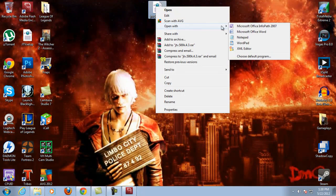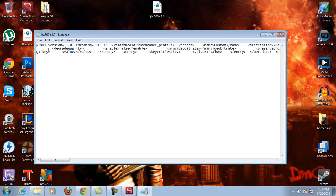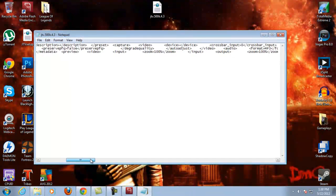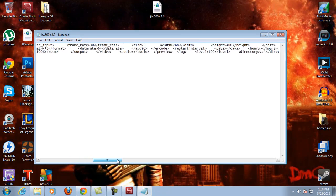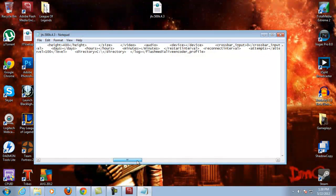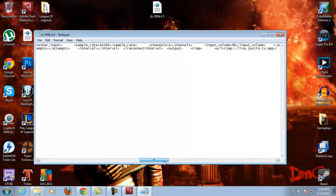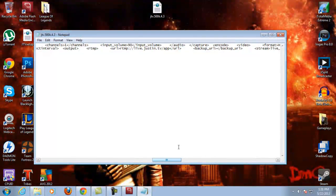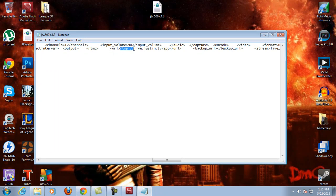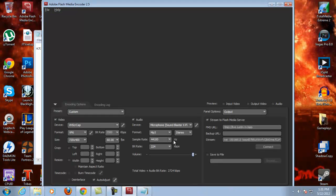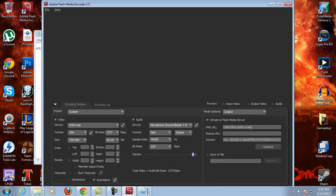Because this file is not compatible with 2.5, you're just going to right-click on it, open with Notepad, and it's going to have all this jargon in it. Scroll over until you see RTMP — it should be in the output section. Right here where it says RTMP, you're going to highlight this section, copy it, and paste it into the first line on FME 2.5.